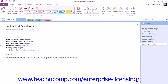Once you select a pen, your mouse pointer will turn into a dot on your screen representing your pen tip. You can then start writing or drawing using your tablet pen or even the mouse on your computer.